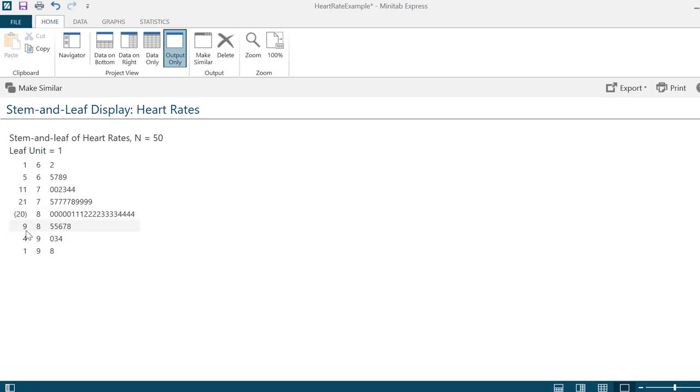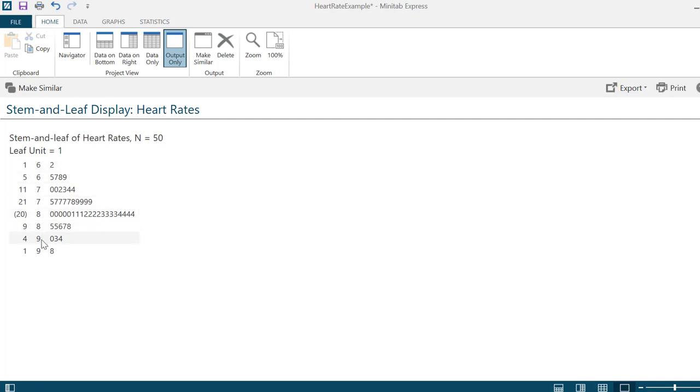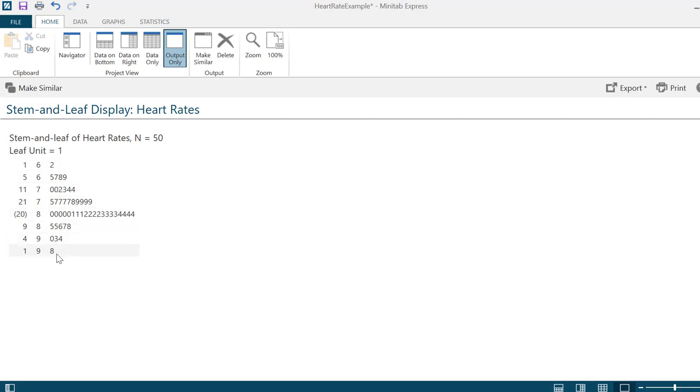When you're constructing a stem and leaf plot by hand, you don't need this first row. It's just something that's included in the Minitab Express output. What you need to be more concerned with is the column that contains the stem and right after the stems, all of the rows that contain the leaves.